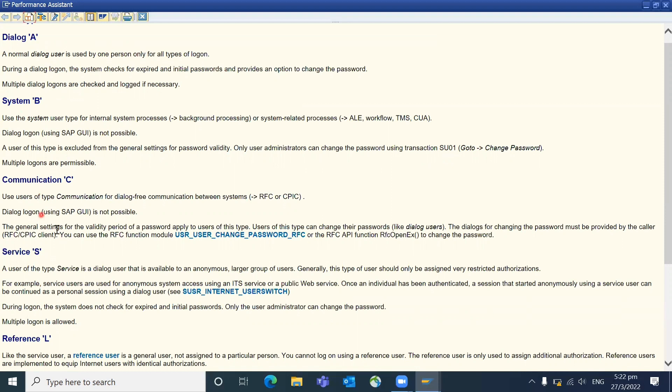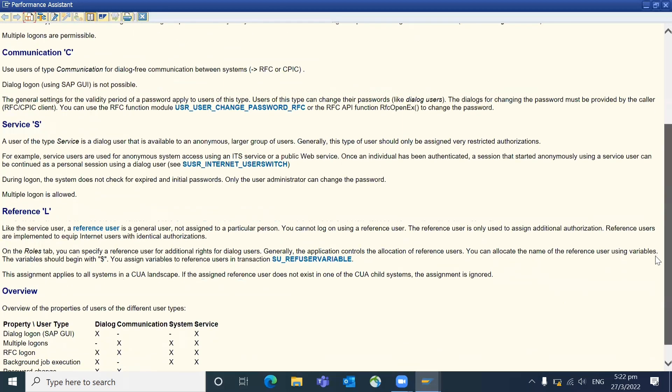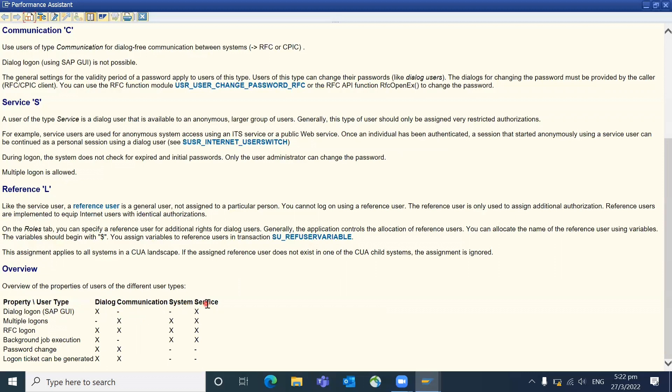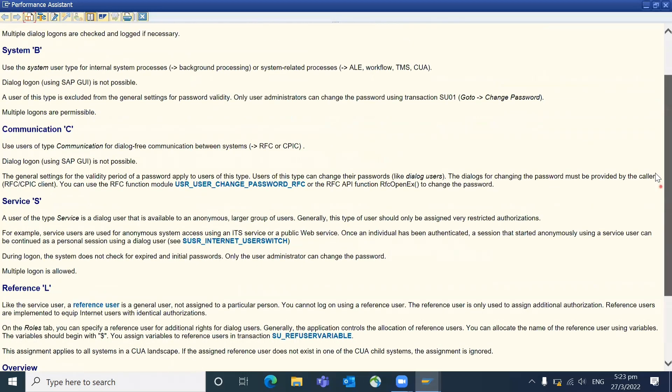So dialogue and system are the mostly used. So you can focus on that and you can just read what are the different other types like communication, services, reference, and all. For example, services is mostly a group of people are using single ID kind of thing. SAP can recommend to use that. You can read properly by clicking F1. So here you can see that SAP details also what is the dialogue user, what kind of functionalities are available. See dialogue login and RFC logon and background processing. Communication system you cannot log in, but service login can be logged in because service is a group of people.